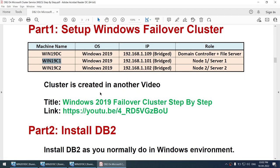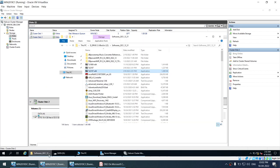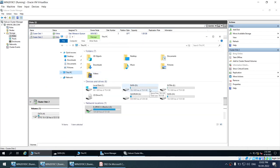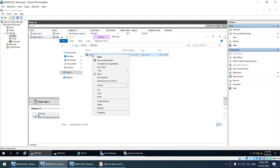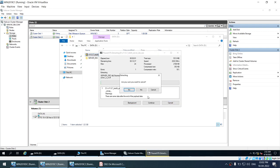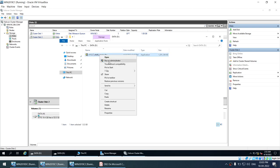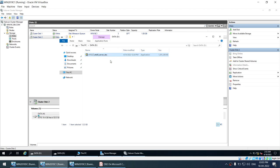The first thing is to install DB2. This is not different from your current environment — you install DB2 as you normally do in Windows. The only difference, which I will repeat, is the domain account for DB2 services. I'm clicking on the D drive and will unzip the DB2 installer file. I got some error trying to extract directly, so I'm going to run it as administrator using the path.